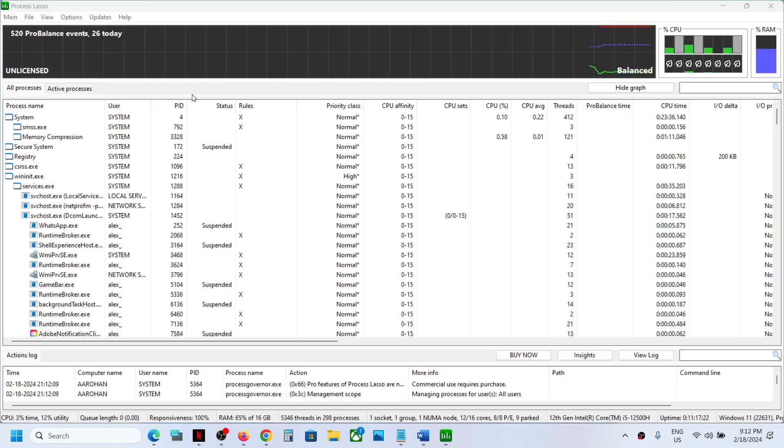So whenever you restart a computer, if it starts automatically and if you want to stop it, then open Process Lasso on your computer.